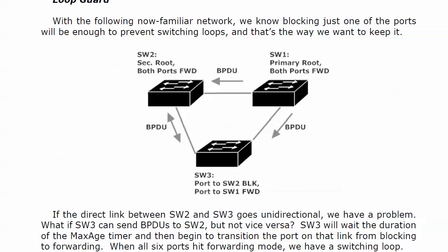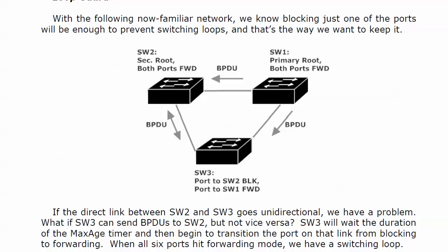But in the rare case that the link between two and three here goes unidirectional, doesn't go down all the way but goes unidirectional, we've got a problem. Because if three can send BPDUs to two and not vice versa, then it's going to happen. Three waits the duration of the max age timer, begins to transition the port on that link from blocking to forwarding. And then, we're going to end up with all six ports hitting forwarding mode. And we know what happens then.